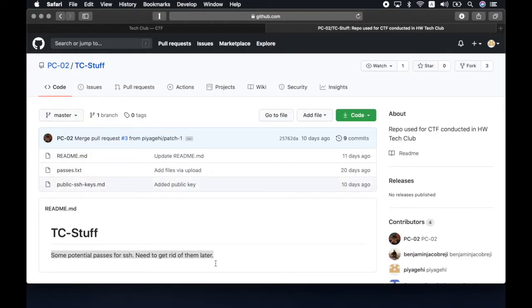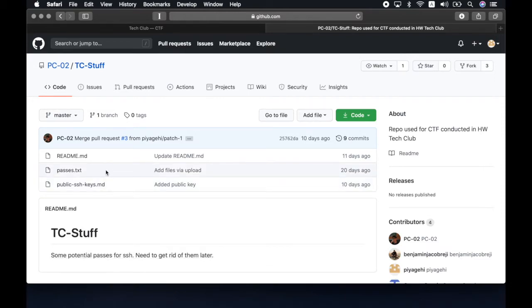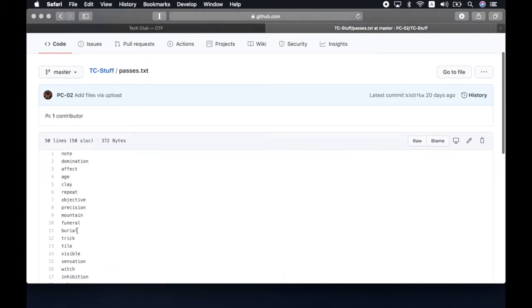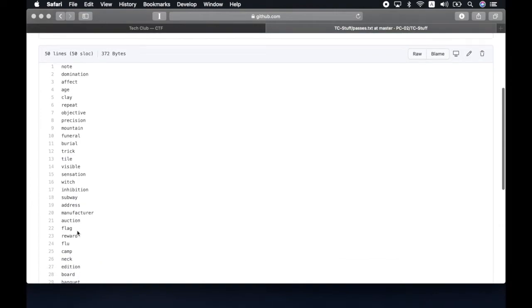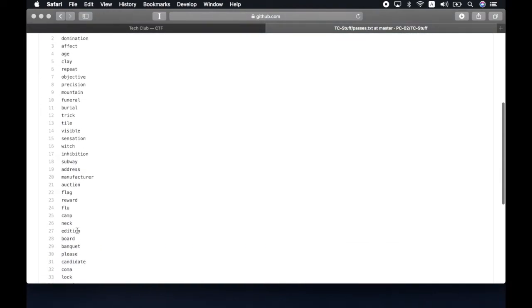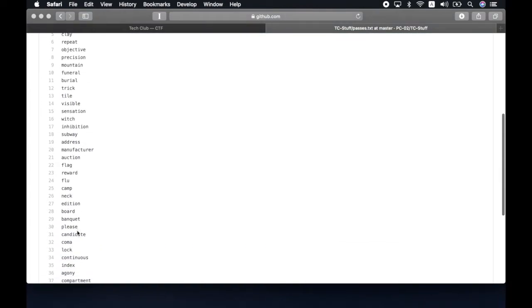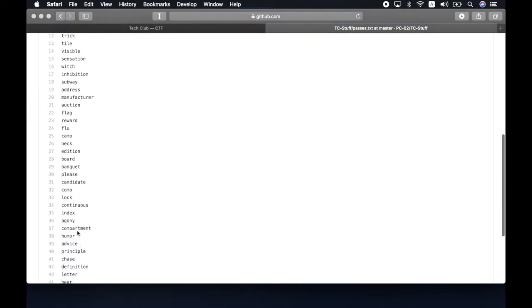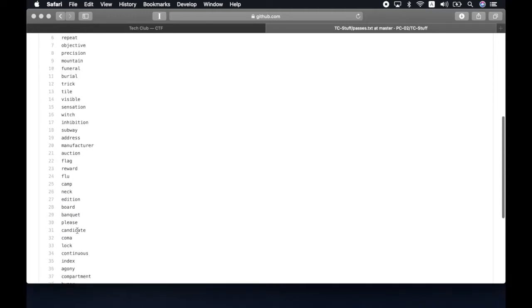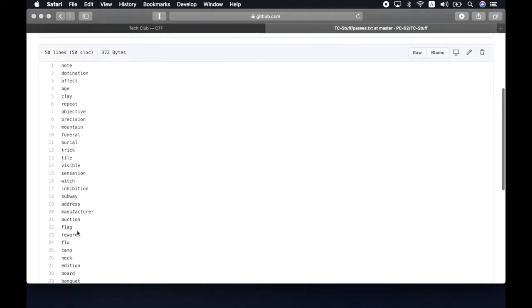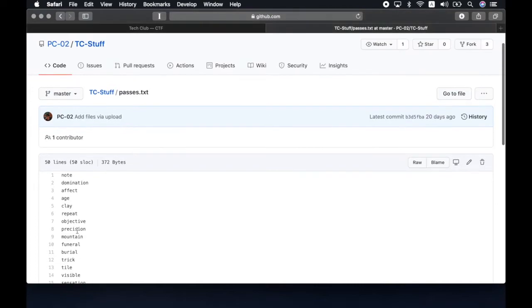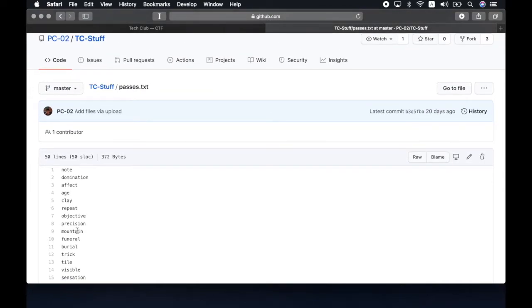In TC stuff, we see some files and some text that mentions of there being potential passes or passwords. From there, we see a file called passes.txt, which has a list of words. One of these words is going to be the password for the system. Now you would try to take the username and enter each of these passwords manually to try and log into the system, hoping one of them works. This is what is known as a brute force attack. And there are tools that exist that help you do this process of brute forcing much more faster.